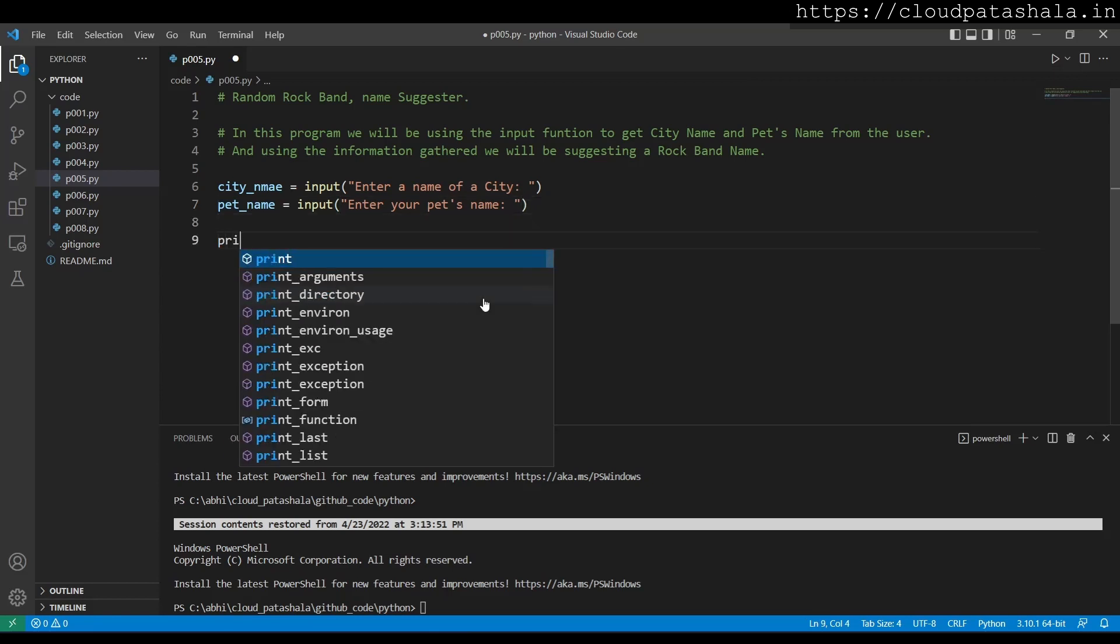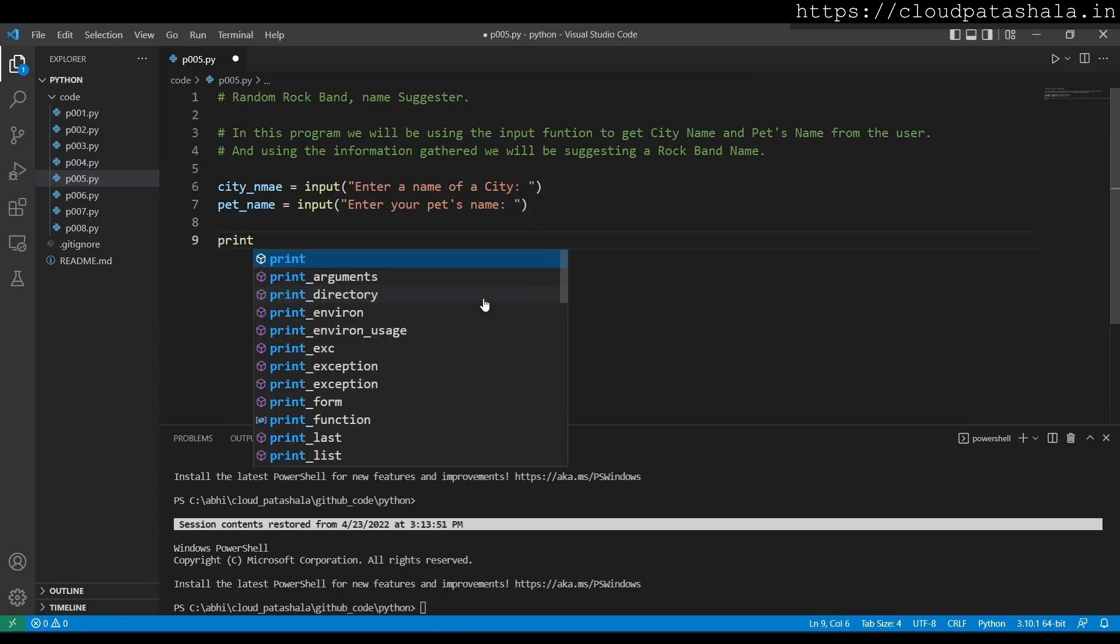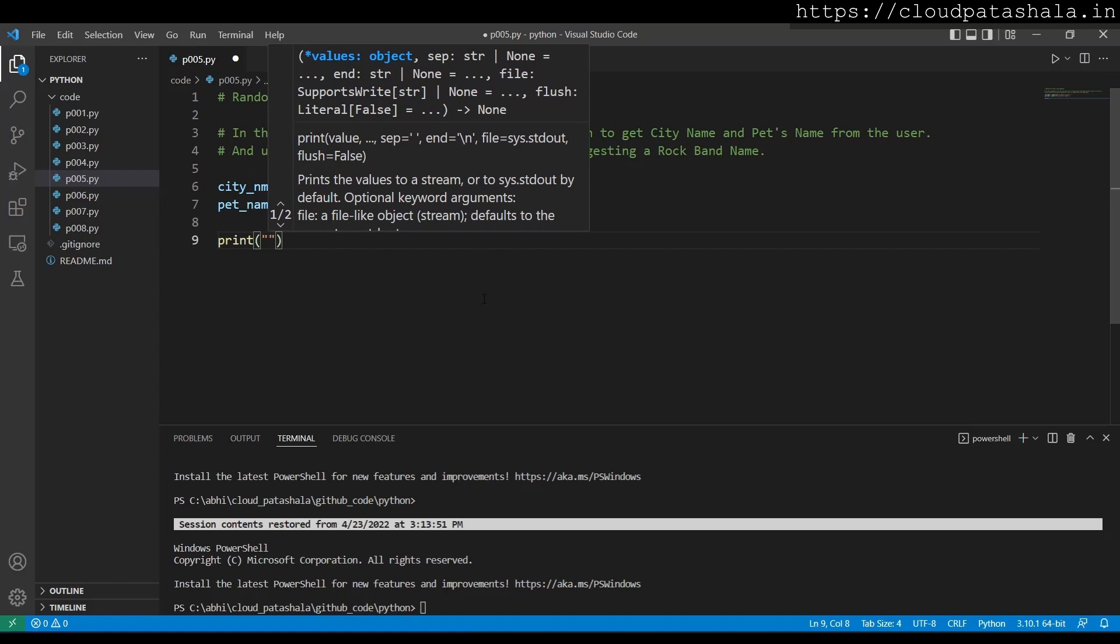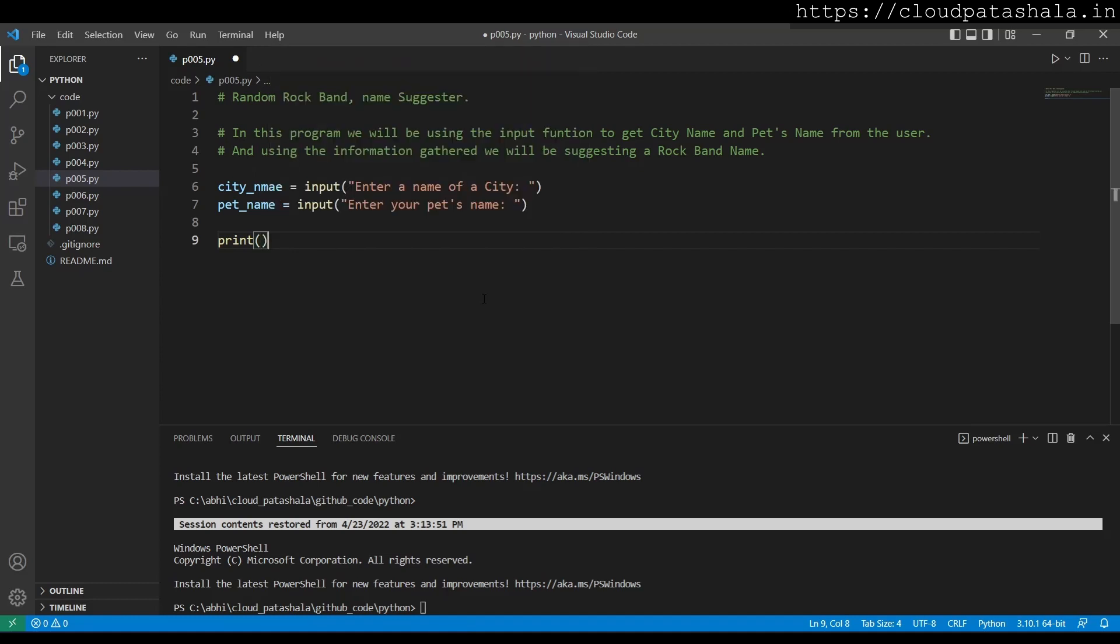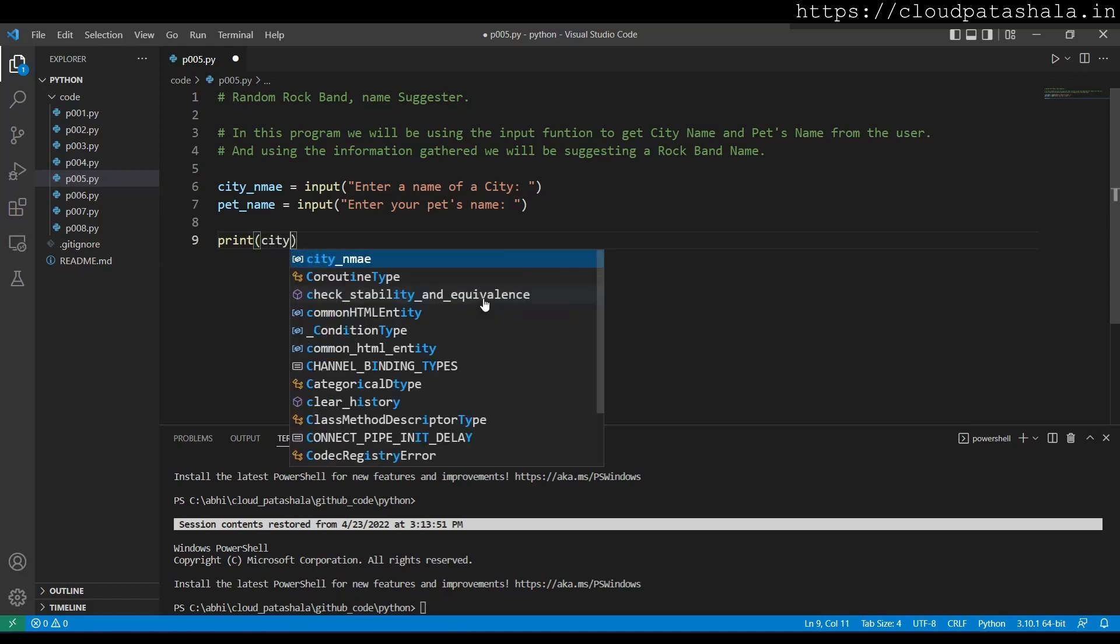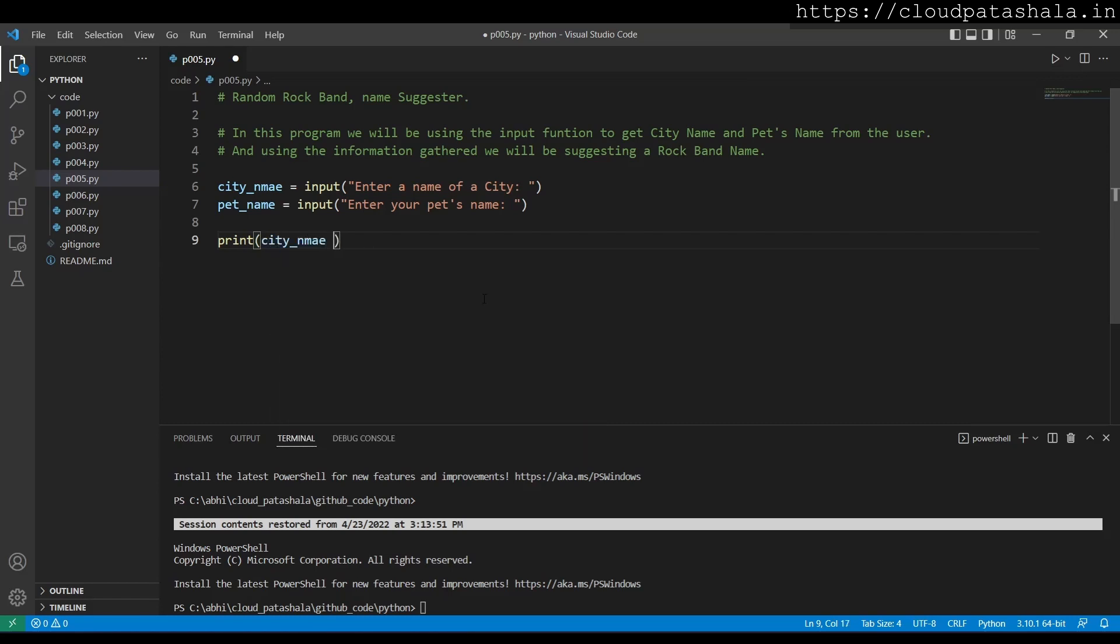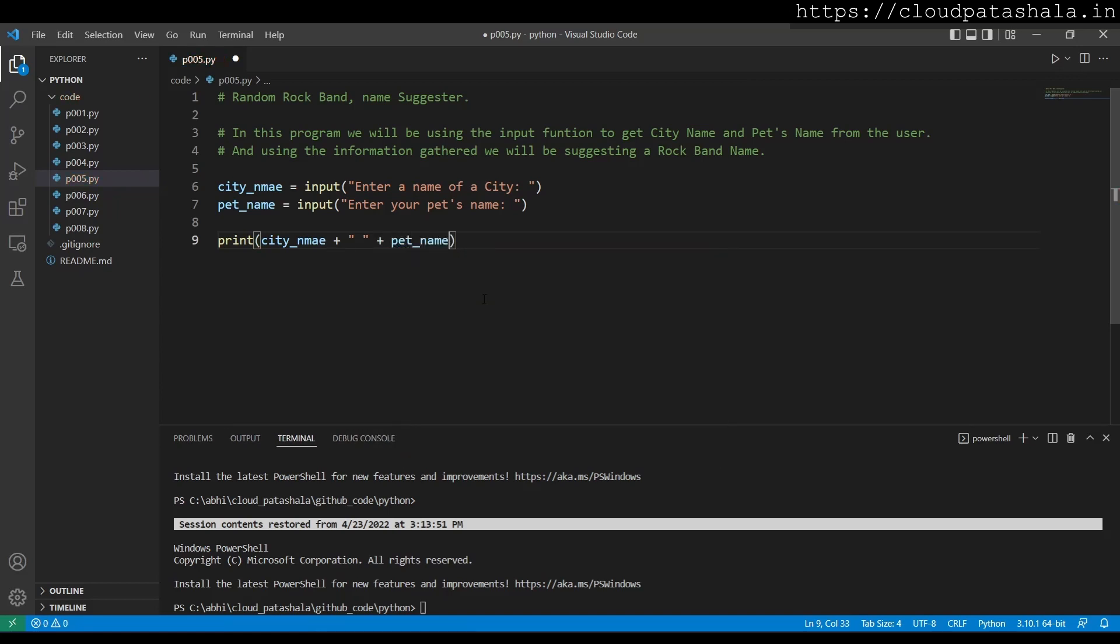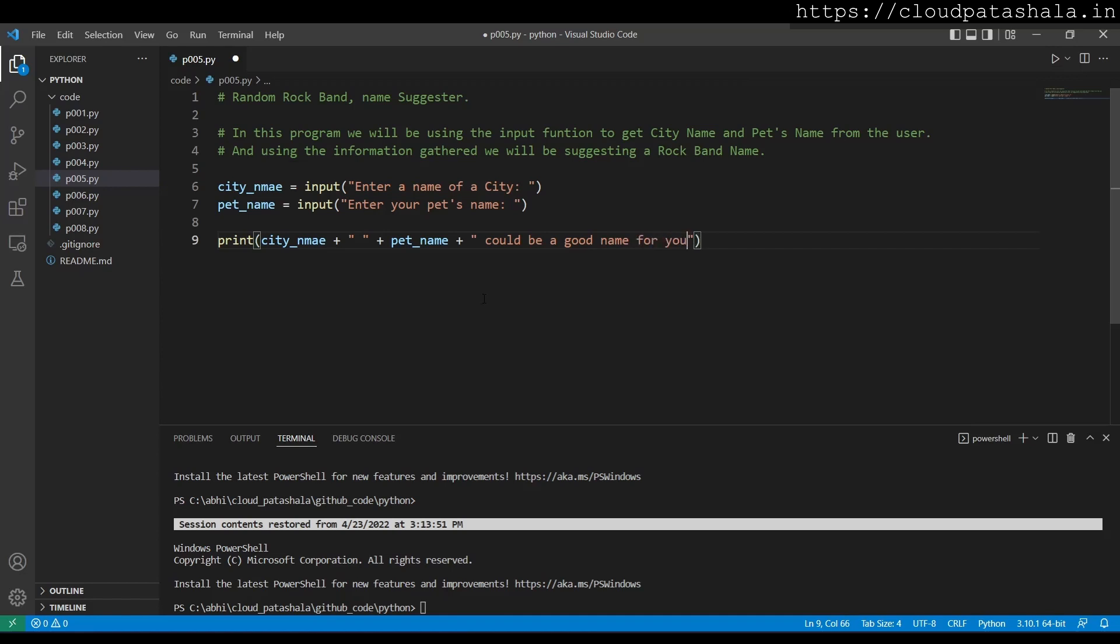Then I would print the suggestion saying city name plus I'll give a space plus pet name plus could be a good name for your favorite band.